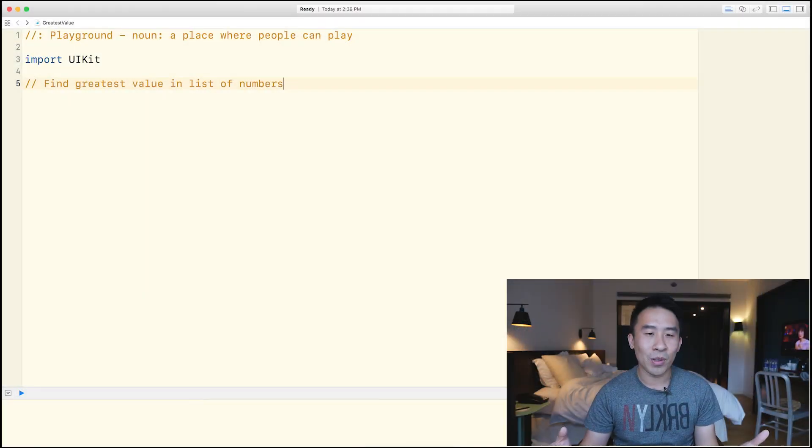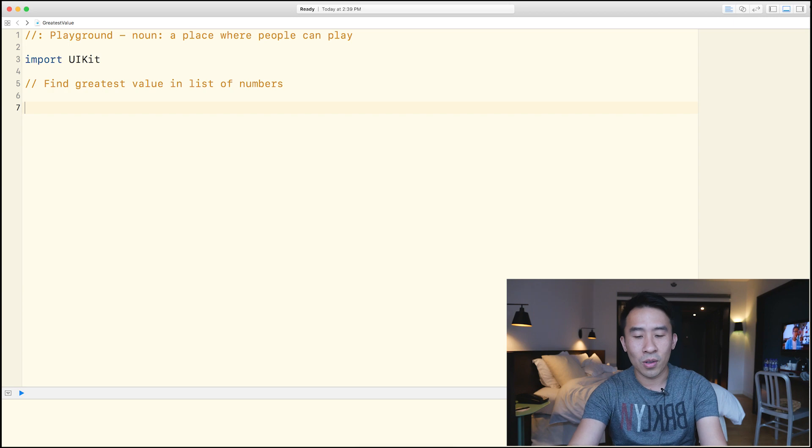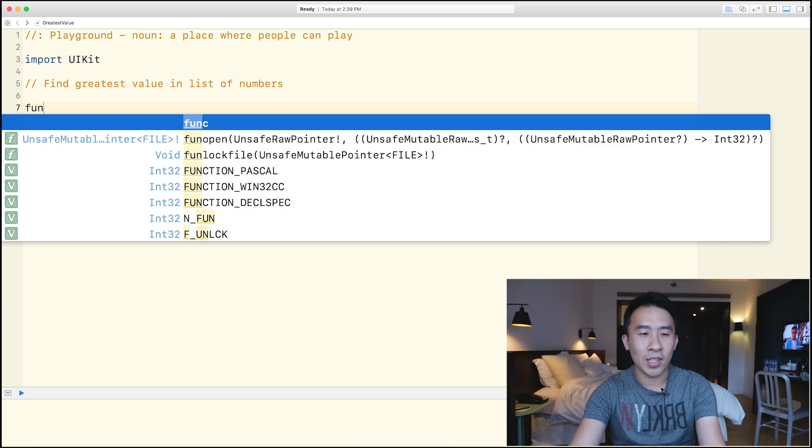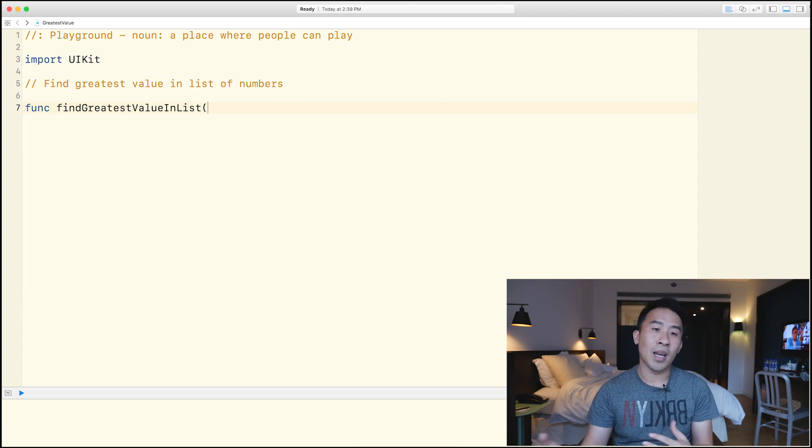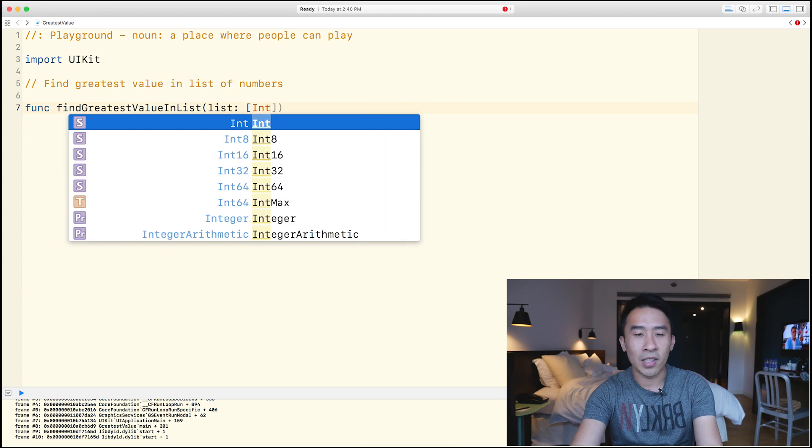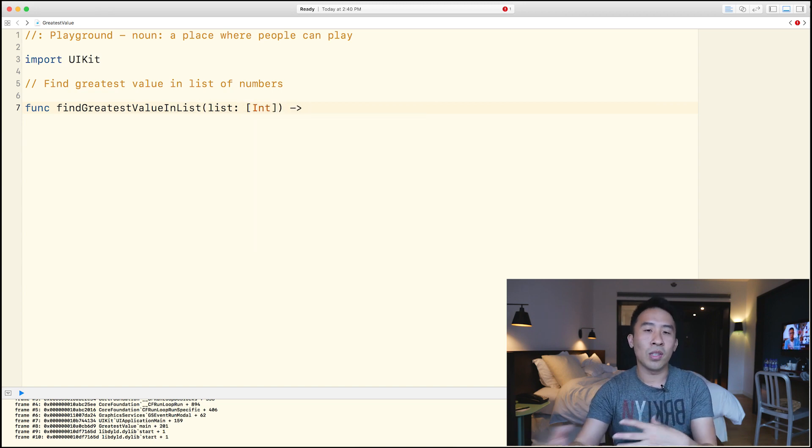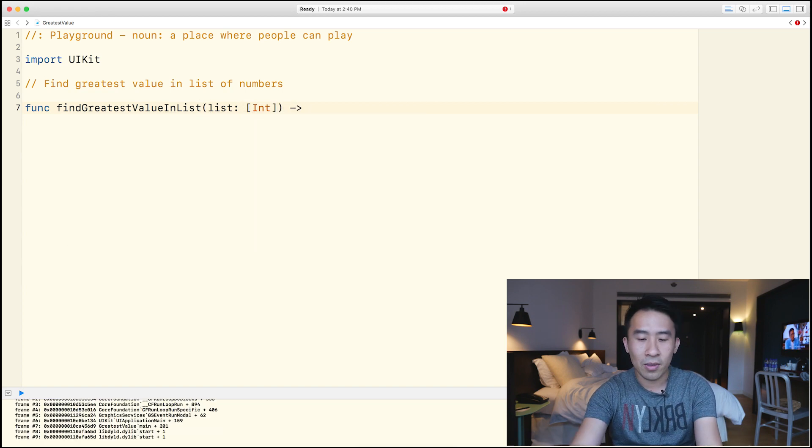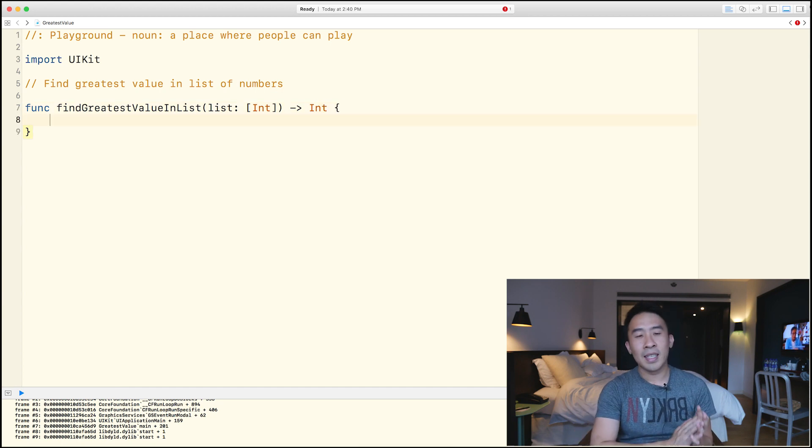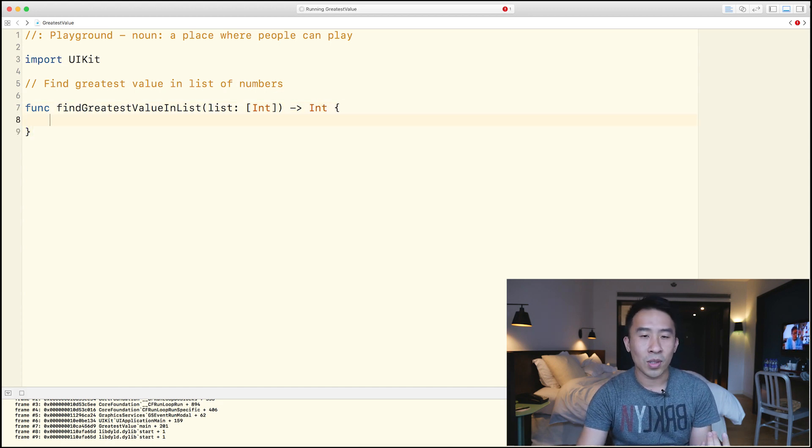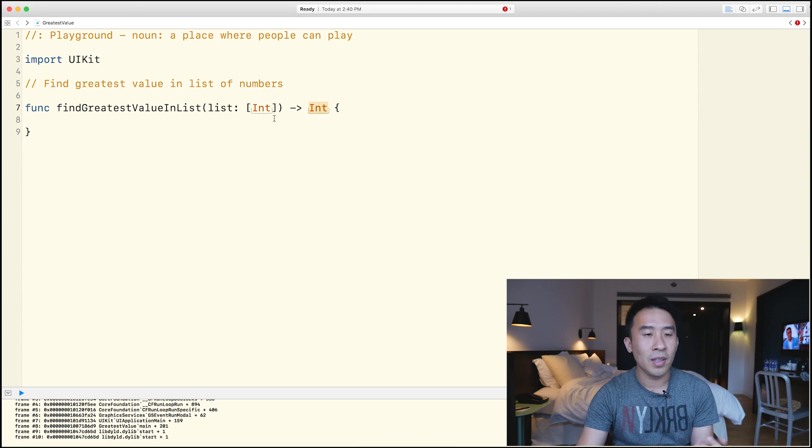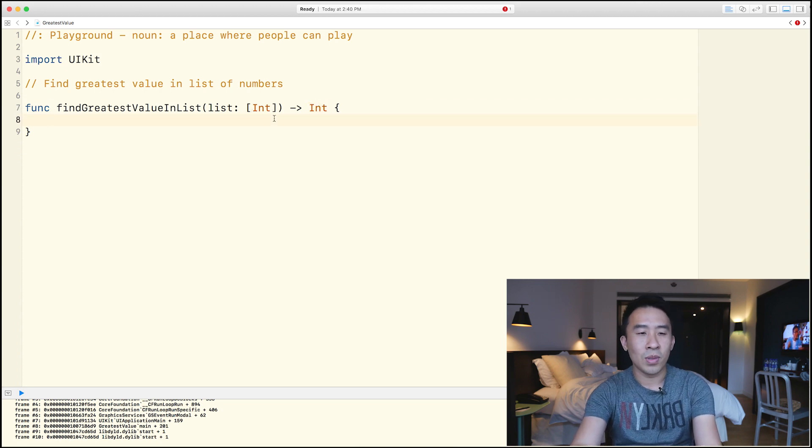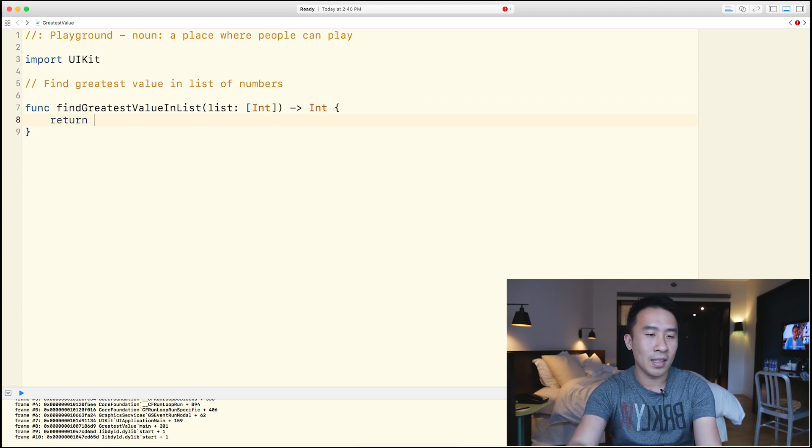So with all that being said, let me quickly dive into playgrounds right here and show you guys exactly what it is that we want to implement inside of our function, which is going to be called function find greatest value in list. And what is this list parameter? Well, it is going to simply be an array of integers like so. And because we need to return some kind of value, it's going to return an int. Now, because the int value is required as our return, we will just return a negative one right here.